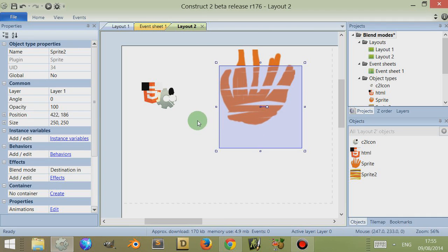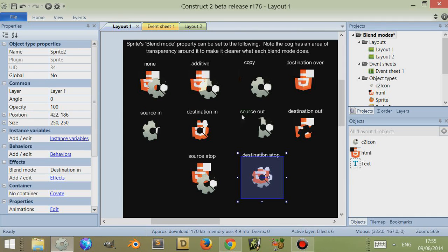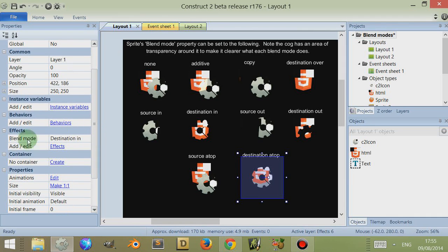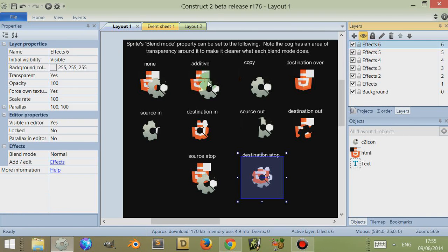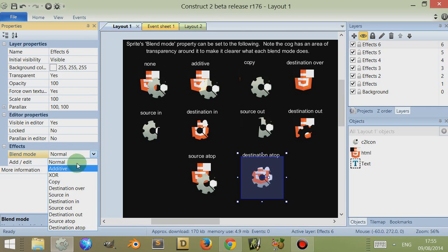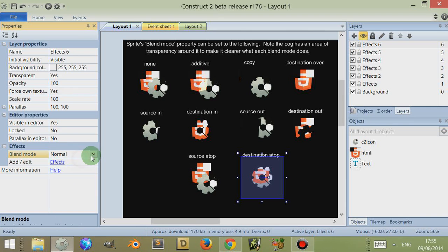Thank you very much for watching this video, I hope that you've gained something from it, or at least you've been made aware that there are effects. Oh, there's one more thing I'd like to add, if you click on a layer, you can actually set the mode, the layer to a blend mode.